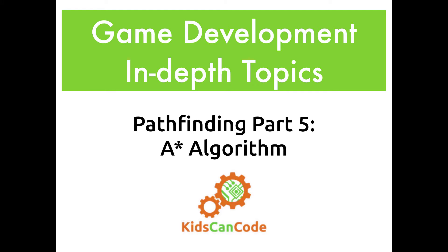Welcome back, this is part five of our pathfinding exploration. In this video we're going to finally arrive at the very popular A star pathfinding algorithm.